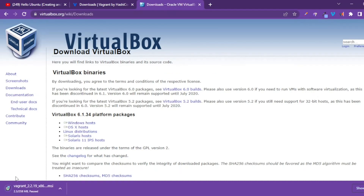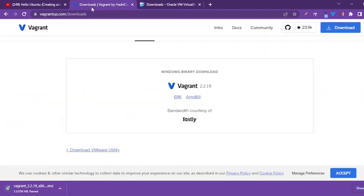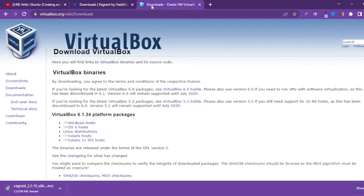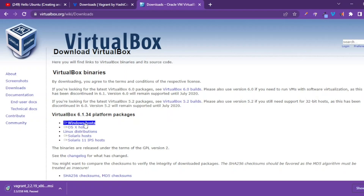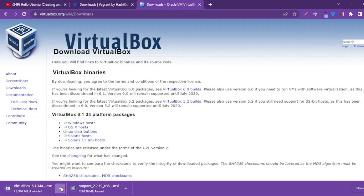Allow it to download completely. After downloading Vagrant, go to VirtualBox. If you are using Windows, click 'Windows hosts' — VirtualBox 6.1.x — and click on it. You should be able to download it. Since I have downloaded both Vagrant and VirtualBox already, I'll skip my download.